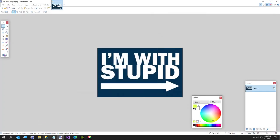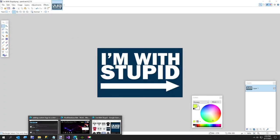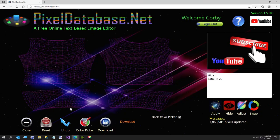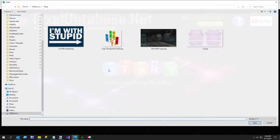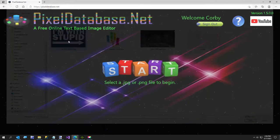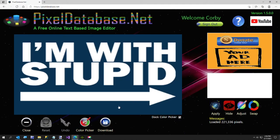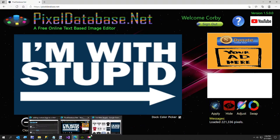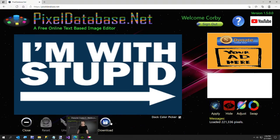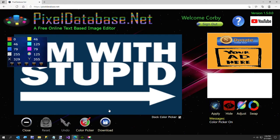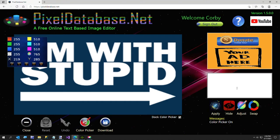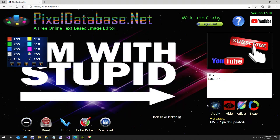Now what I want to do is I'm going to go to my website here which is pixeldatabase.net and I'm going to upload that image. The reason is I'm going to get rid of the blue here so all we get is the white. So to do that I'm going to turn my color picker on. This is very low like 125 total and this is 765 so it's real simple. Hide total less than 500.